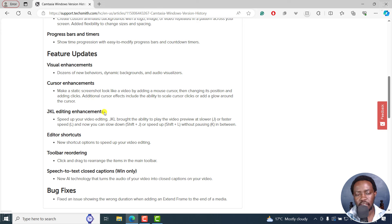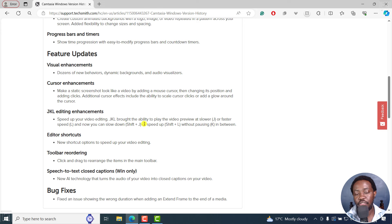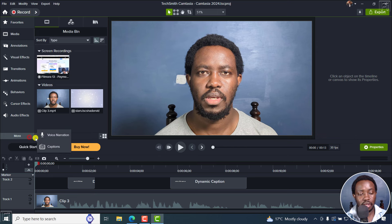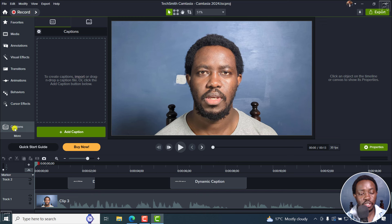Additional cursor effects include the ability to scale cursor clicks or add a glow around the cursor. Then we have JKL editing enhancements — J plays slower, L plays faster. You can now slow down with Shift+J or speed up with Shift+L without pausing with K in between. We also have toolbar reordering, which is highly welcome.